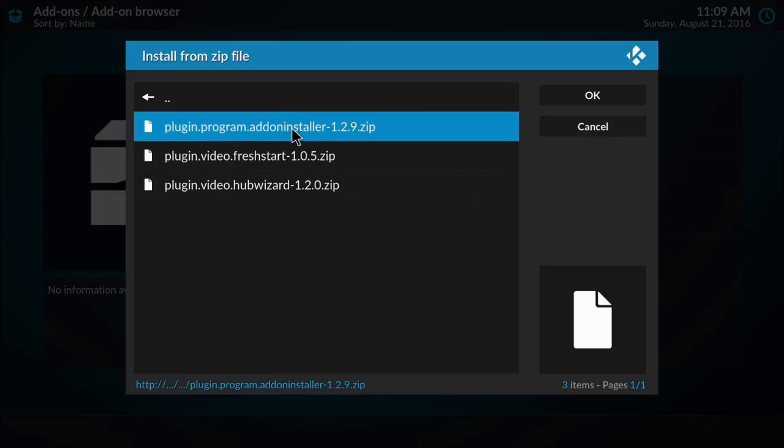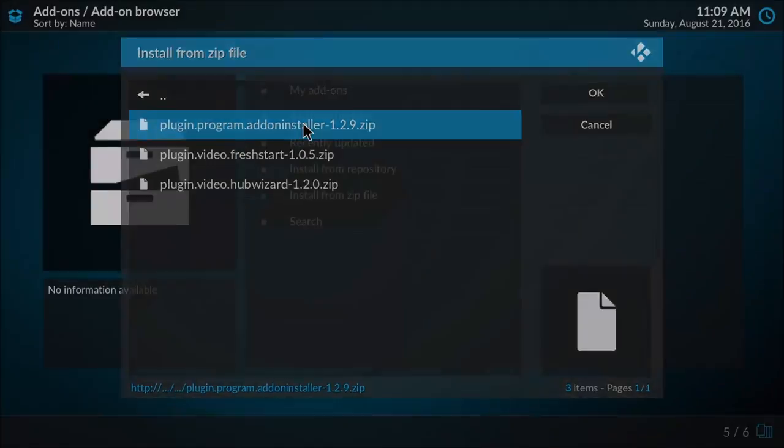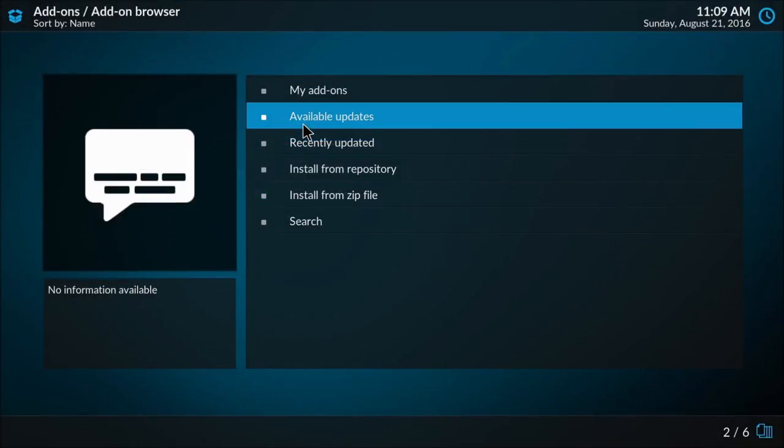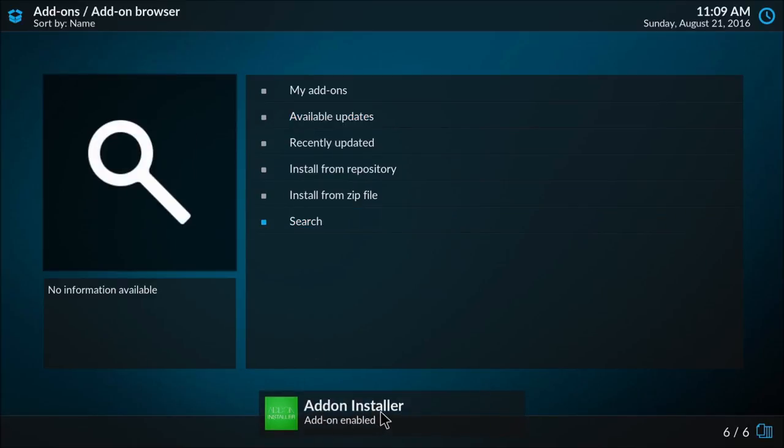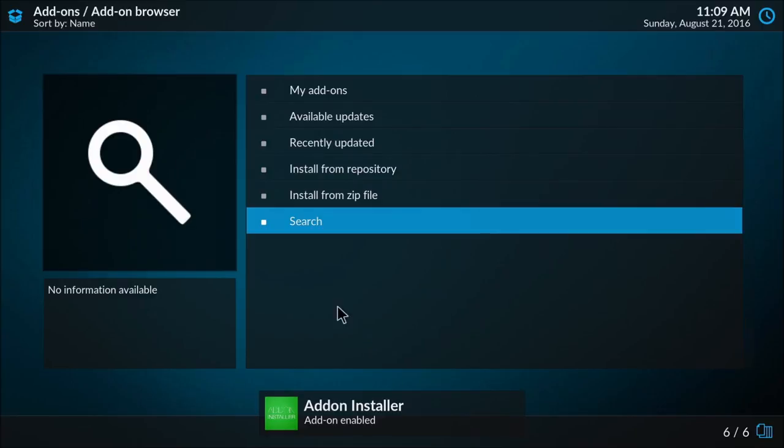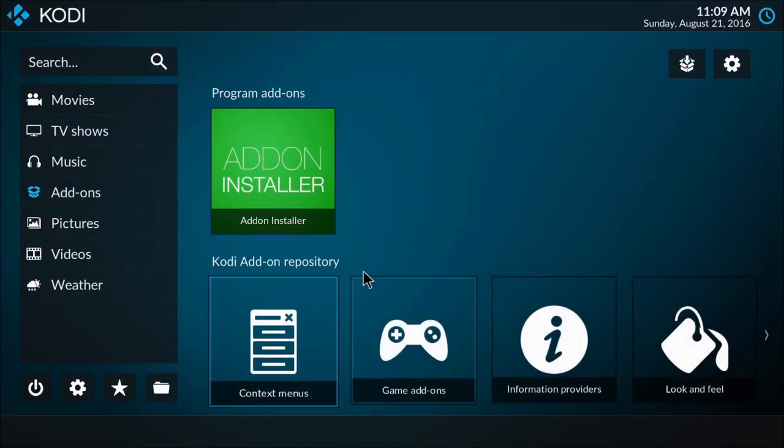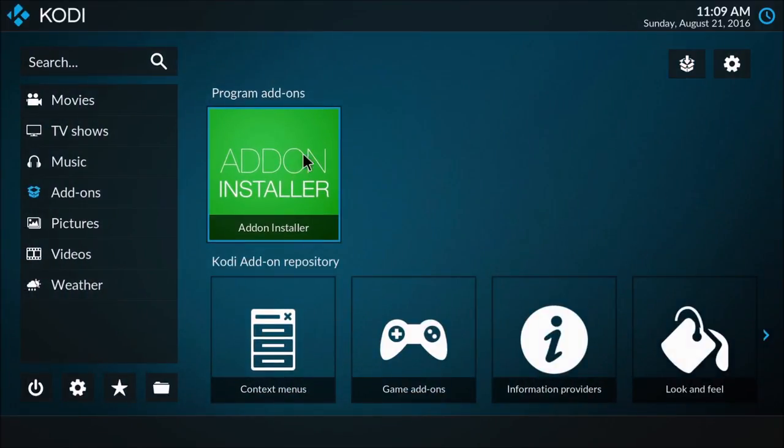When you do this it may be an updated version. You'll see the add-on installer enabled. Once you see that, go back to the main page and click on add-on installer.